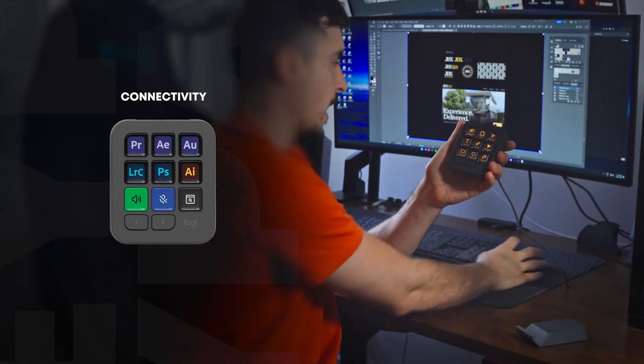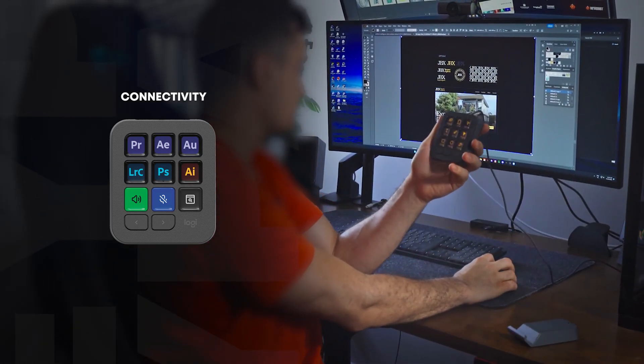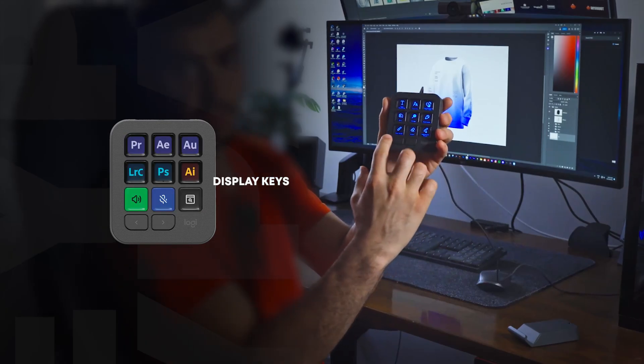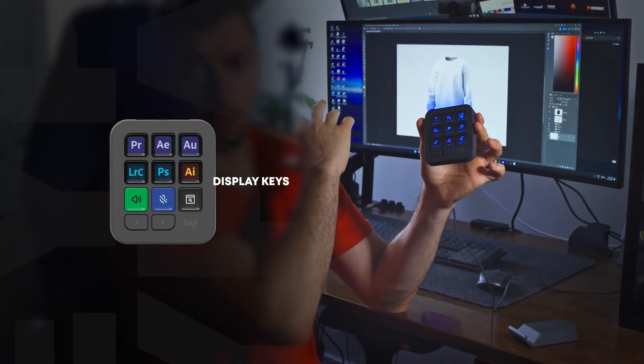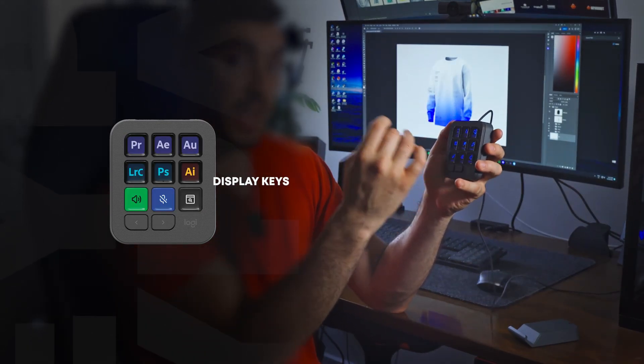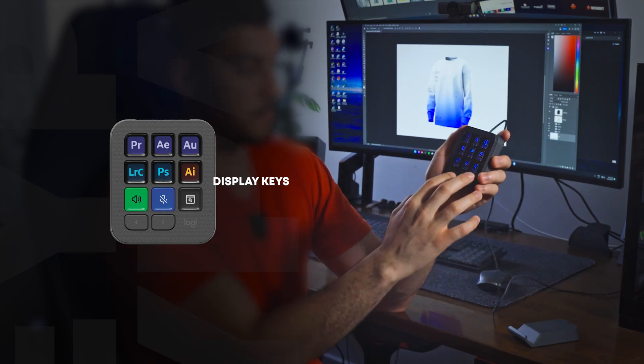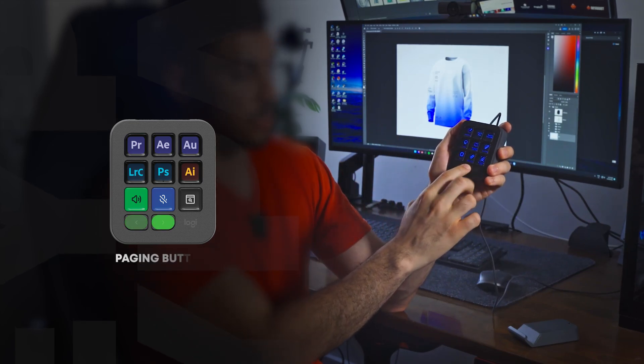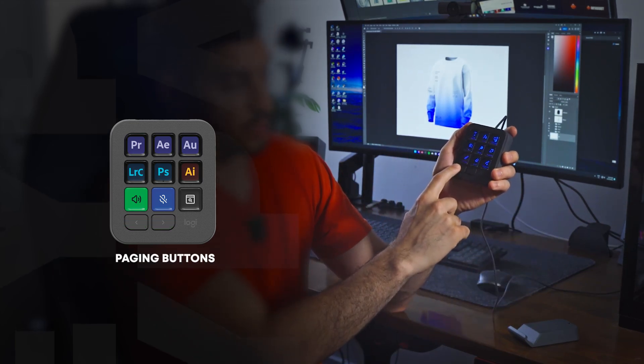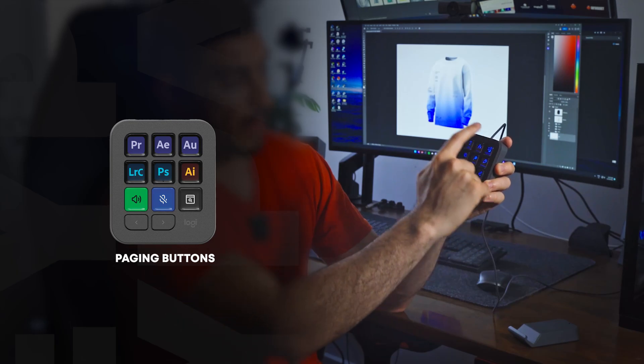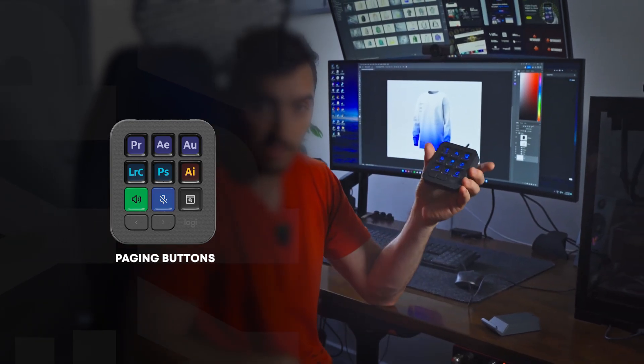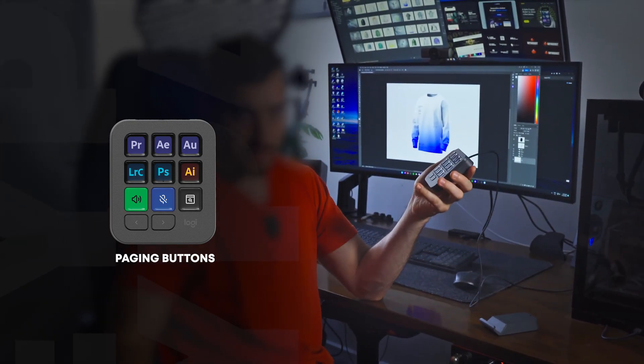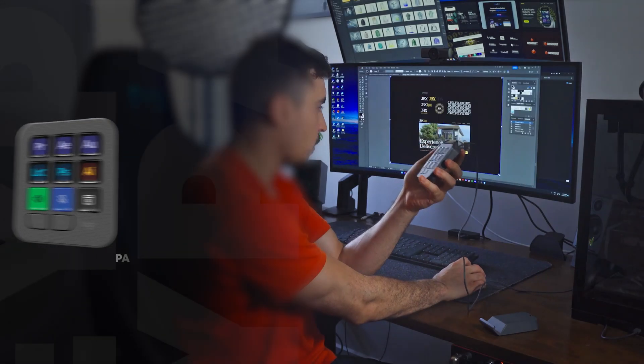Whenever you switch programs, for example, say I'm going to go into Photoshop, you can see that the profile switches. So you can have all different profiles for each different application for all the Adobe apps. Then when you click across, you can have up to 15 pages. So you can go back and forth and you can program any of the keys. You can even customize the icons. If you're really that dedicated, it'll probably take some time. But for me, I just leave it as default.